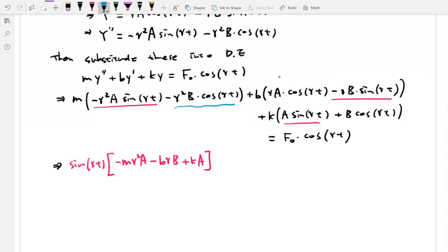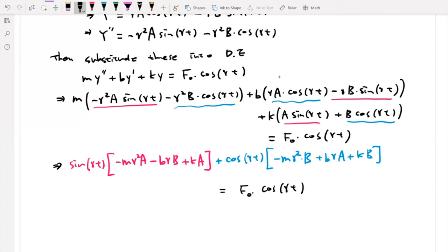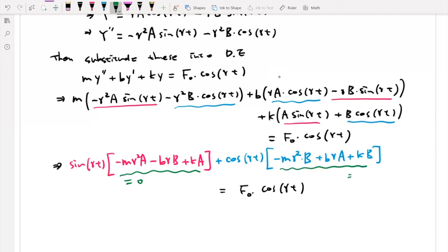For the cosine function part, grouping everything: the cosine γt coefficient is (−mγ²B + bγA + kB). That equals F₀·cos(γt) on the right-hand side. Since there is no sine function on the right-hand side, the sine coefficient on the left must equal zero, and the cosine coefficient must equal F₀.